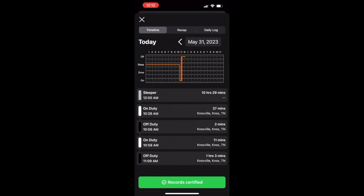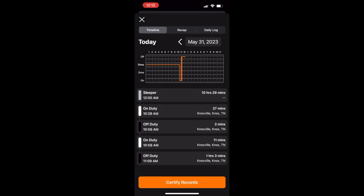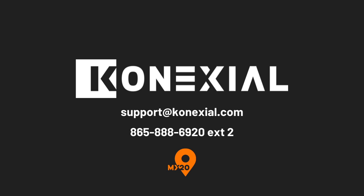If a driver makes a mistake and needs to annotate the rods, he or she can decertify the rods, make the annotation, and recertify directly from the My20 app. Annotations are automatically notated onto the rods PDF.